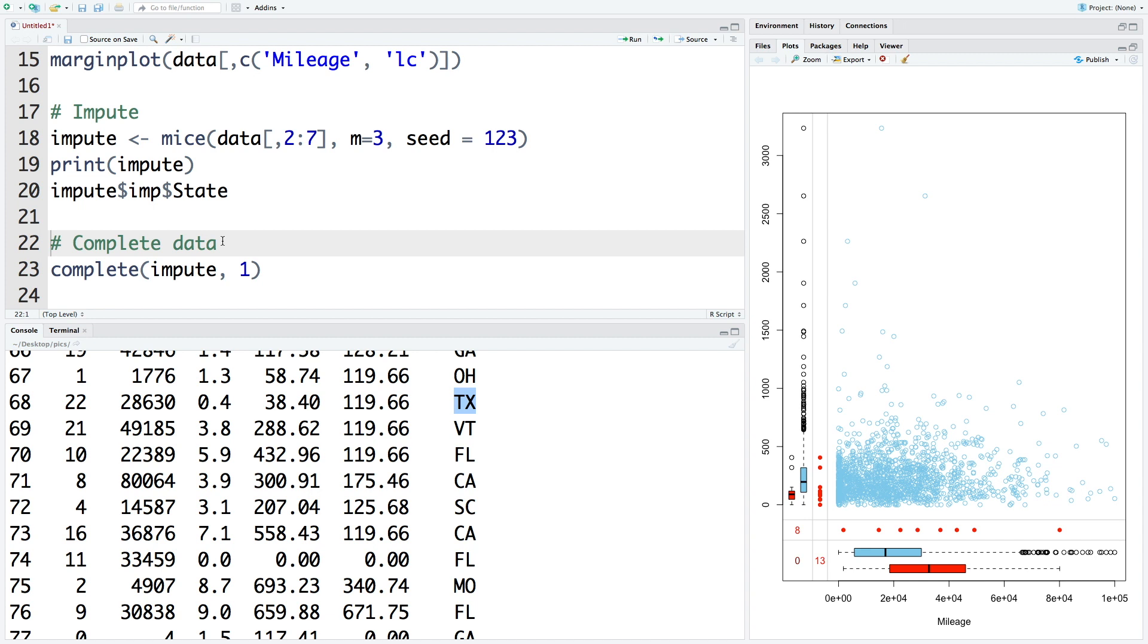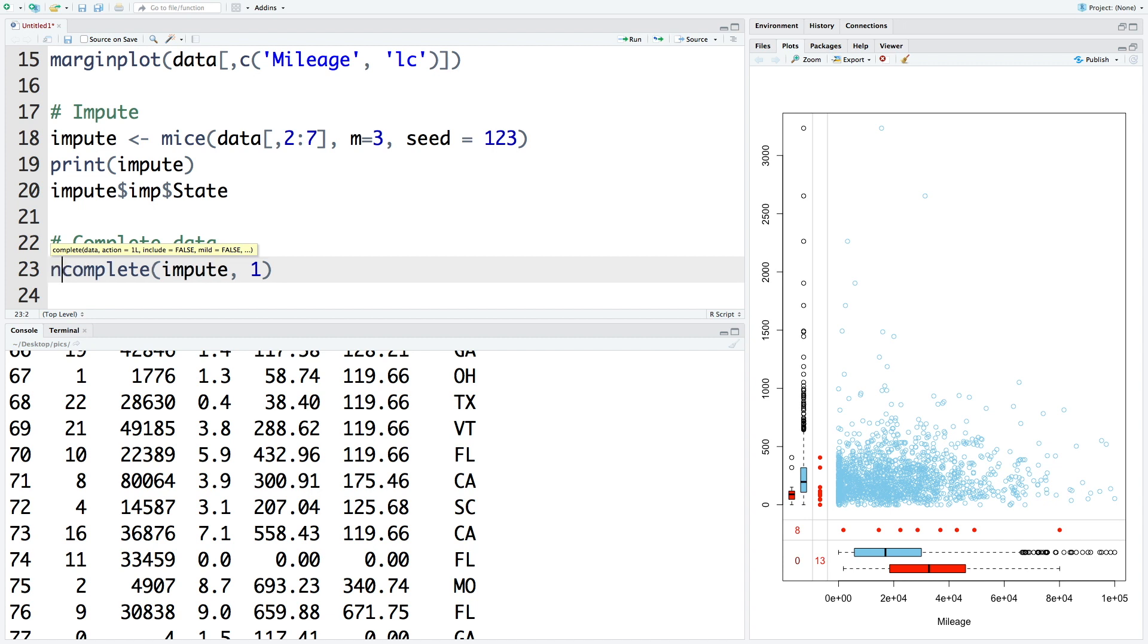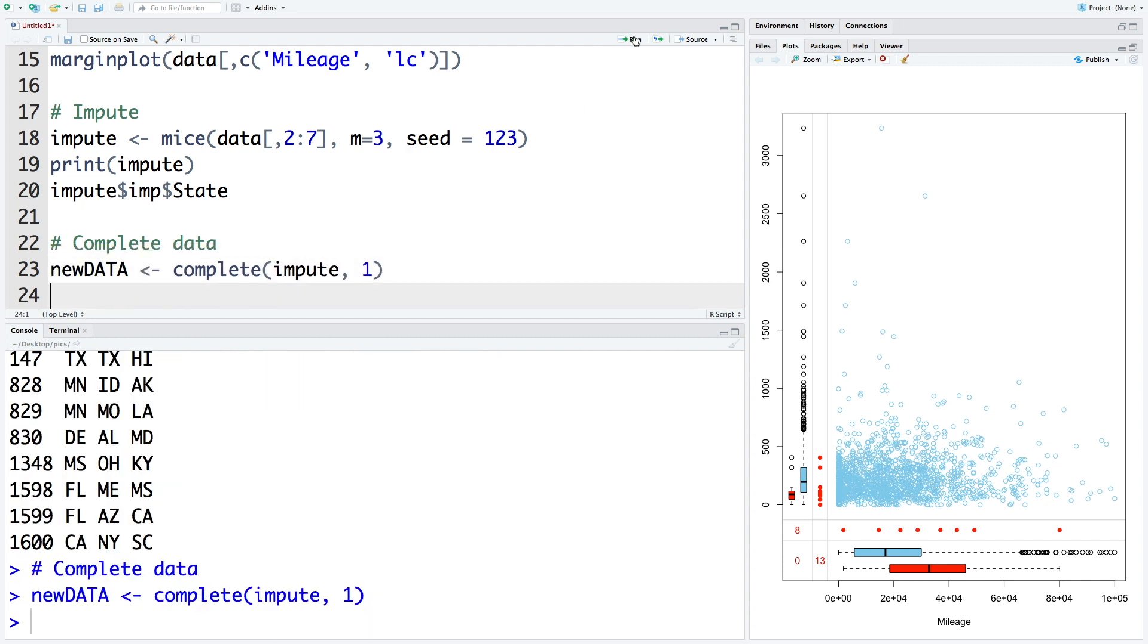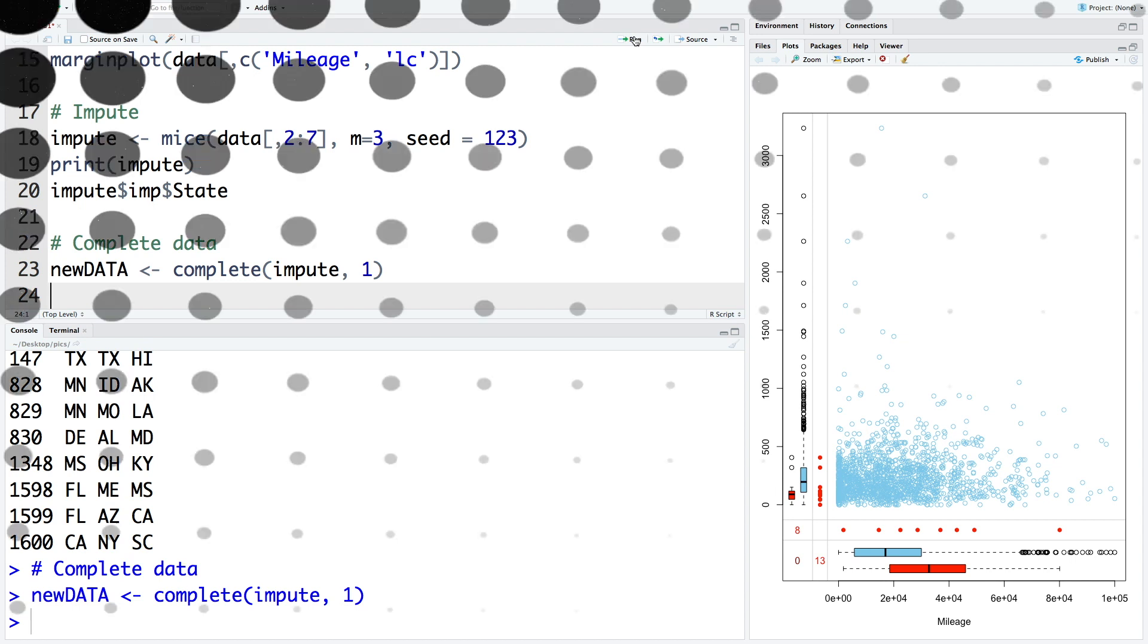So once we decide which imputation we want to use, so let's say if you want to use the first one, you can always save this in, let's say, new data. And that can be used for developing prediction or classification models.